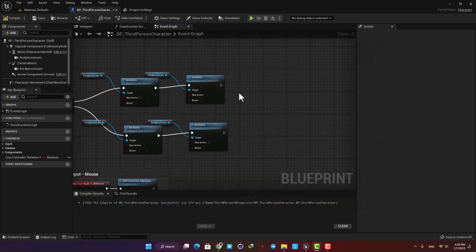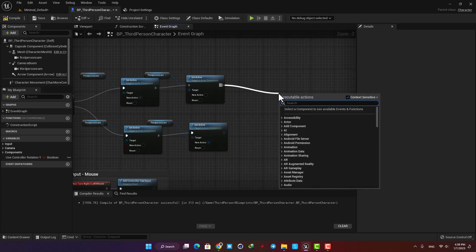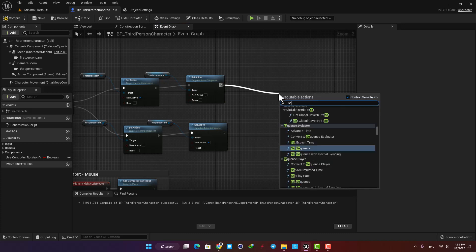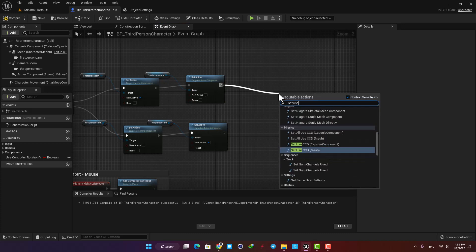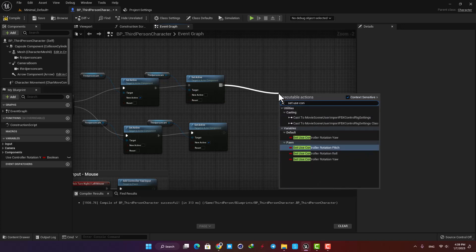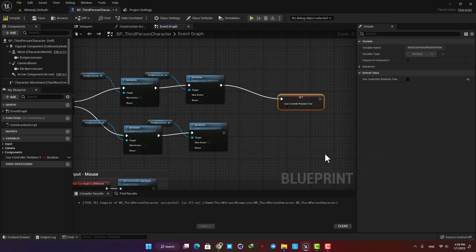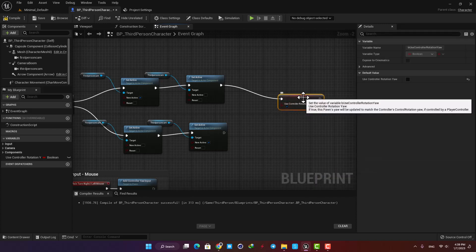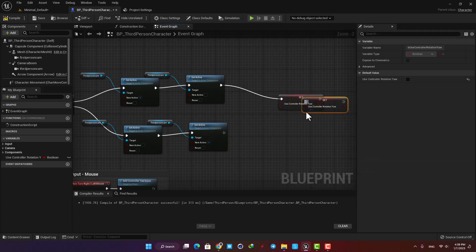In order to do so, just go back to the event graph and here add Set Use Controller Rotation. Activate it for the first person camera and deactivate it for the third person camera.